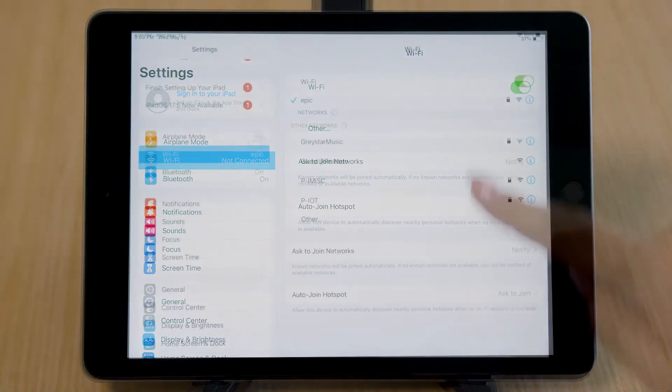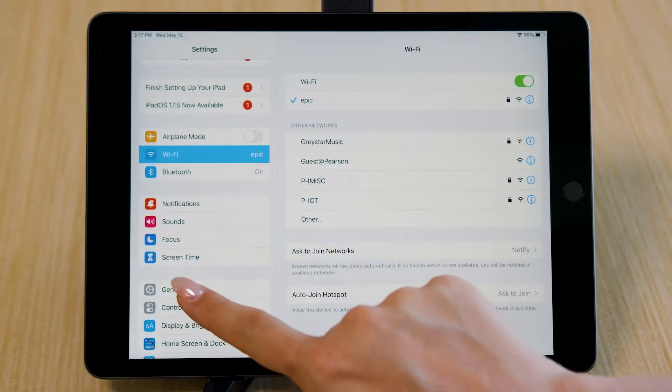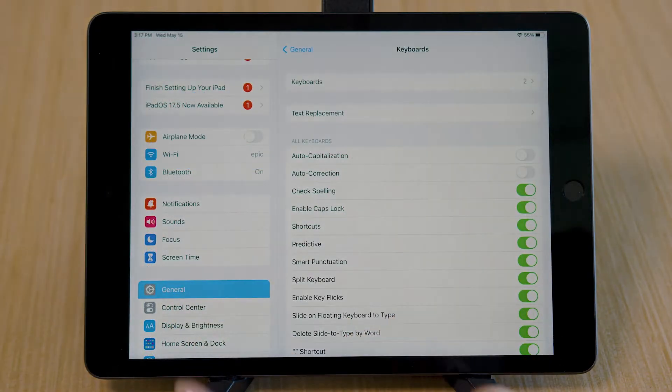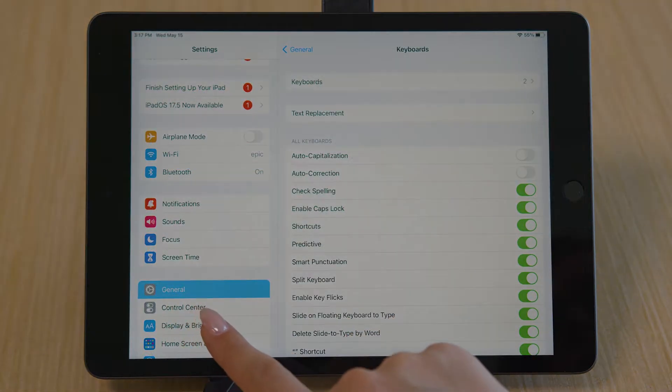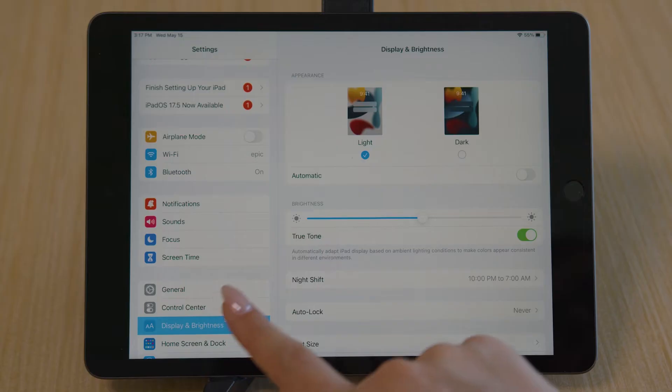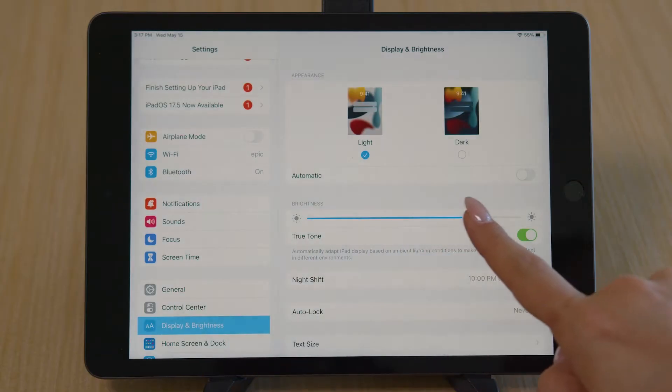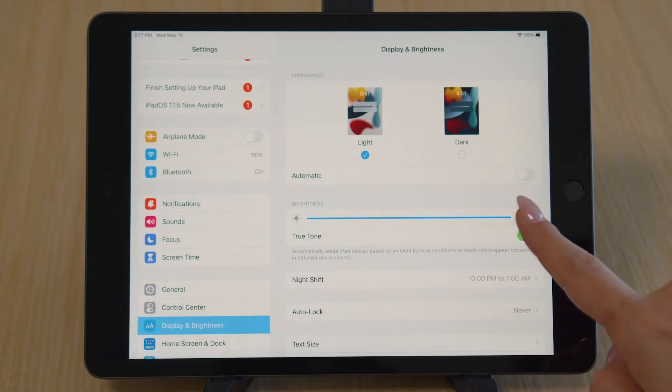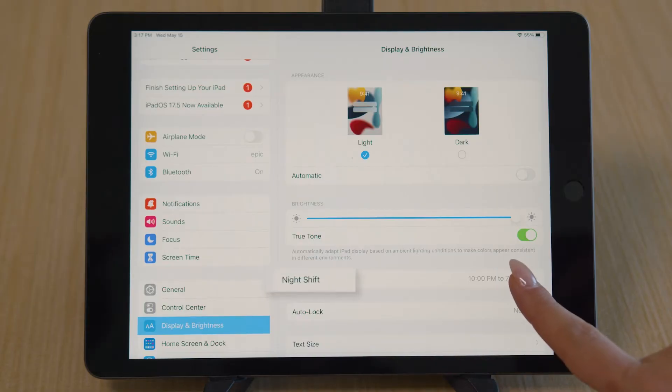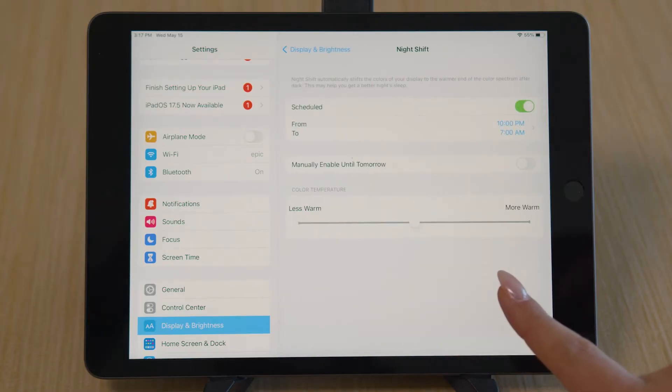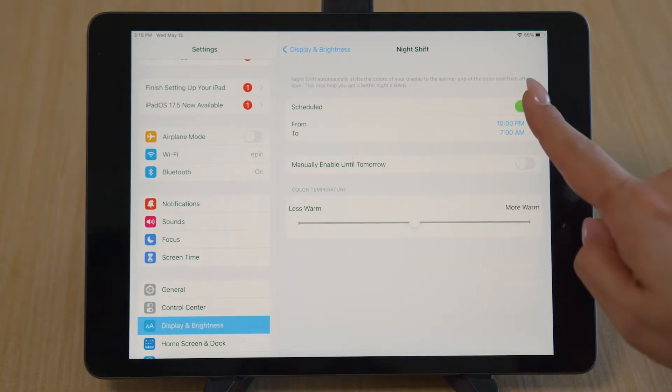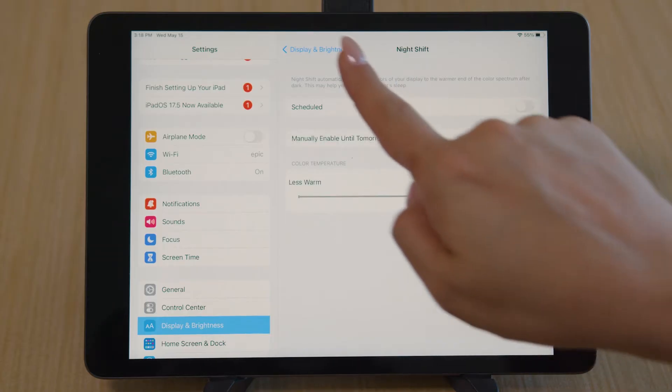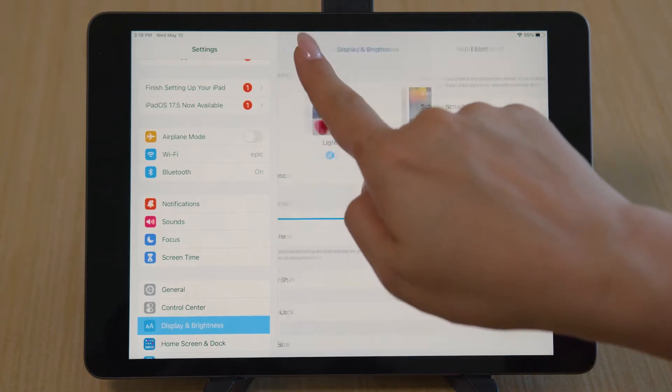Select General. Select Display & Brightness. Maximize the brightness. Turn Night Shift off. Disable True Tone.